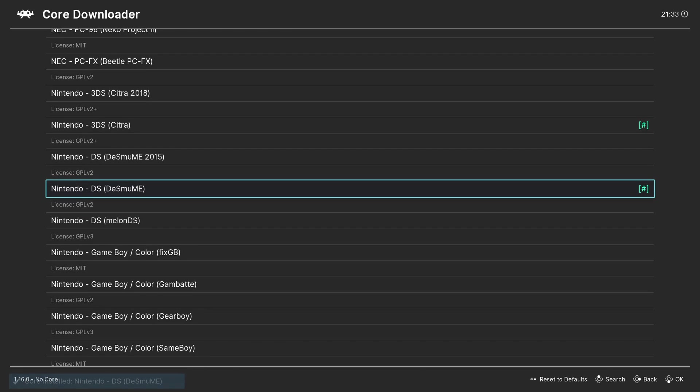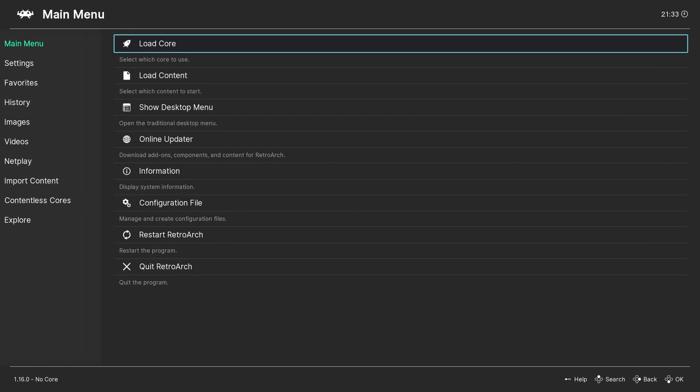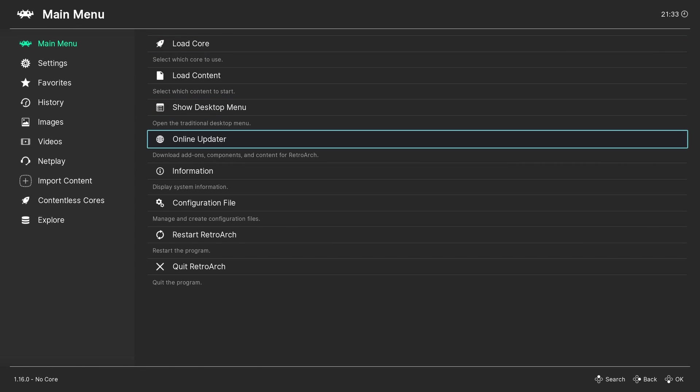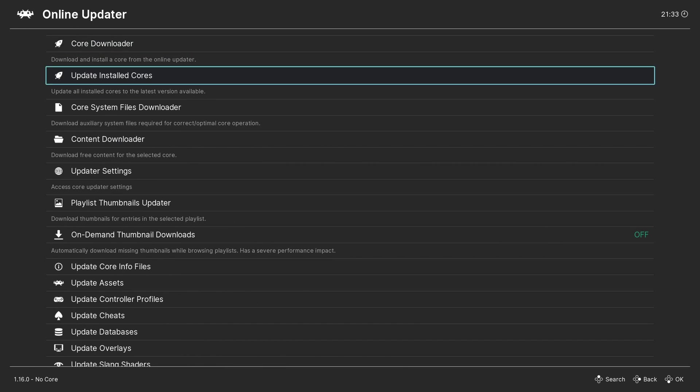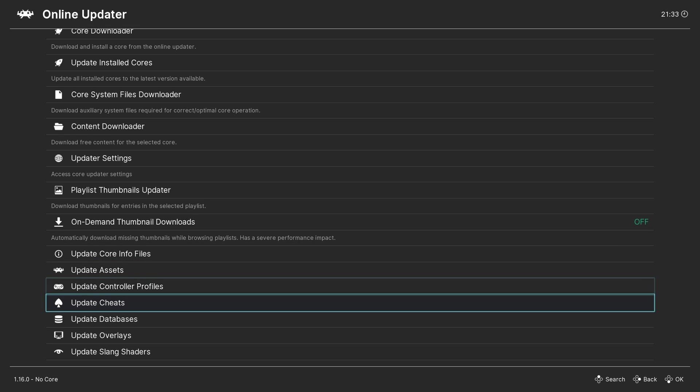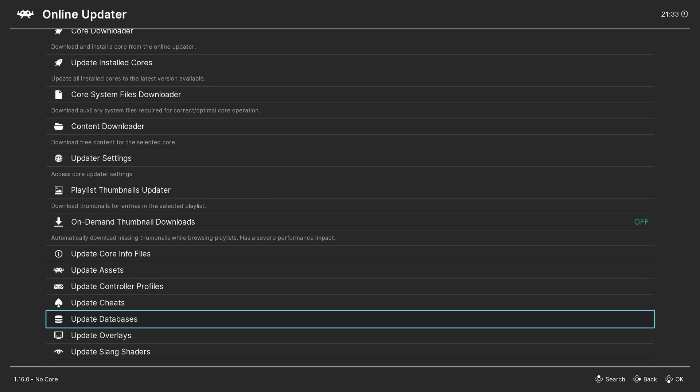If RetroArch has already been installed on your system, go back to the main menu, scroll down to Online Updater, and then select Update Core Info Files and Update Databases. This will update all key files and databases in RetroArch, ensuring any chances of issues are minimized.